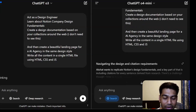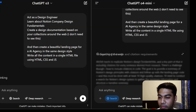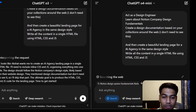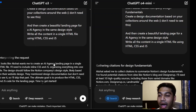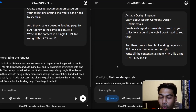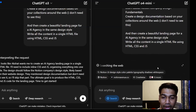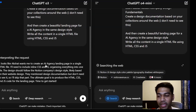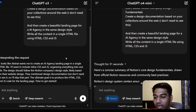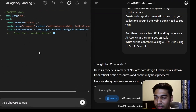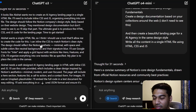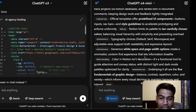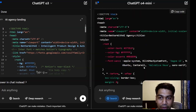As you can see, they've both started thinking. o4 mini is much faster — it's already started doing things here and there. With search activated, it has already gone and started searching the web to get the details. On the left hand side, o3 is still interpreting the request — I believe it did not go ahead and search the web.